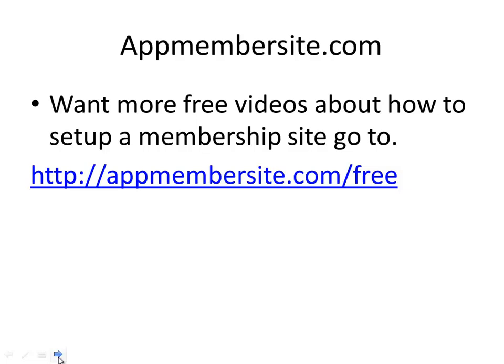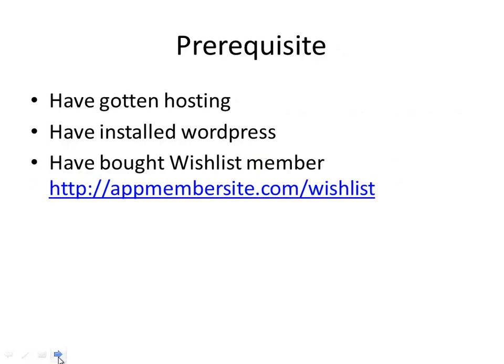Before we get started, make sure you have hosting, make sure you have already installed WordPress, and you have bought Wishlist Member. You can find it from the link below here.